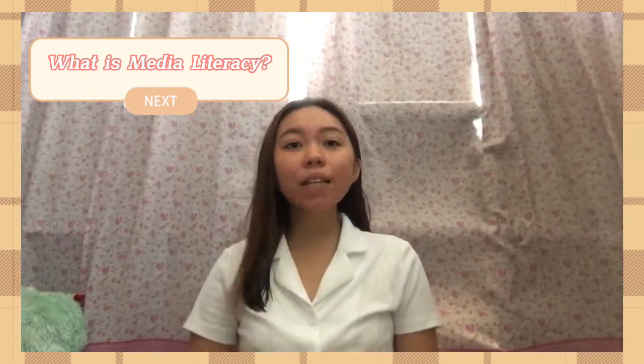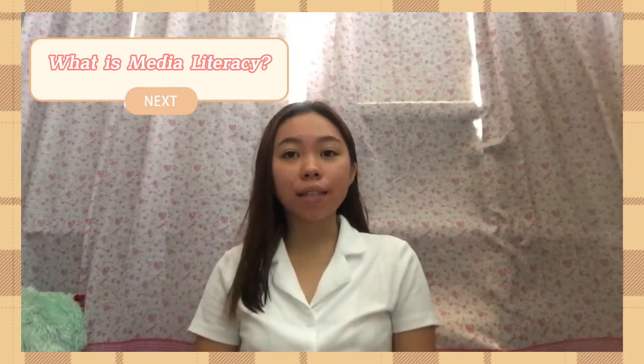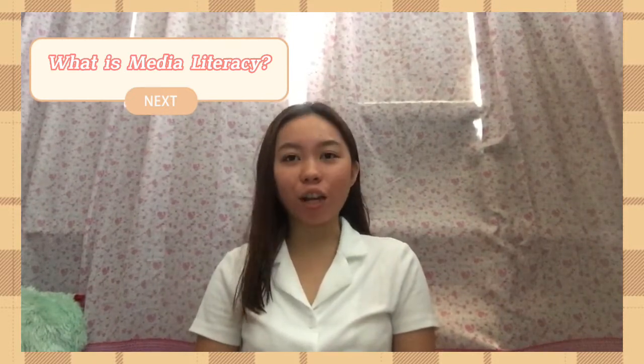What's up everybody, I am back again with another educational video. For today's lesson we are going to tackle media literacy. So what is media literacy? In definition, media literacy is a 21st century approach to education. It provides a framework to access, analyze, evaluate, create and participate with messages in a variety of forms. Media literacy builds an understanding of the role of media in society as well as essential skills of inquiry and self-expression.